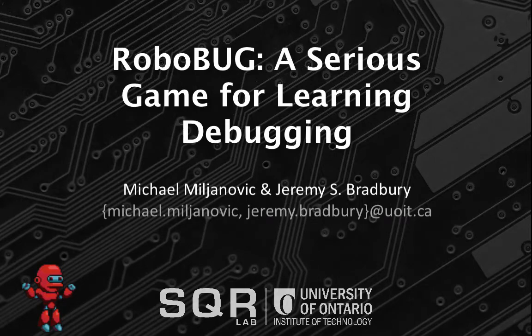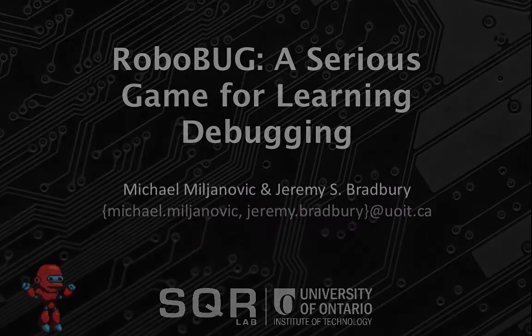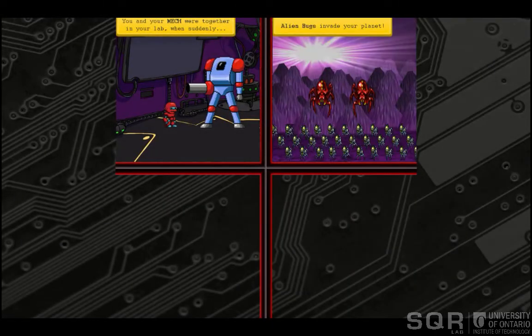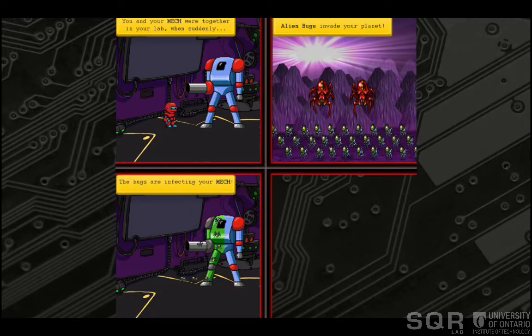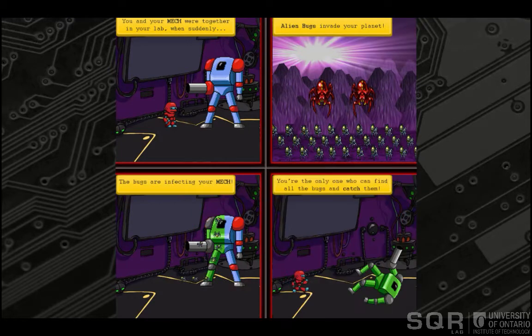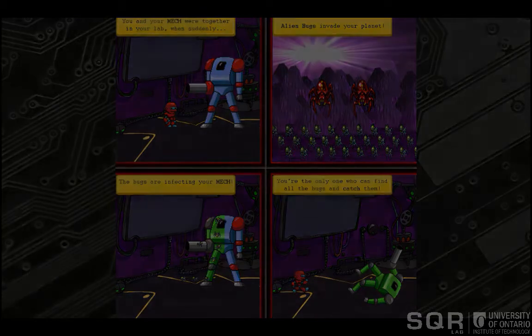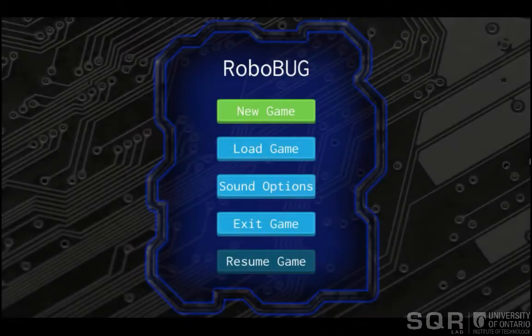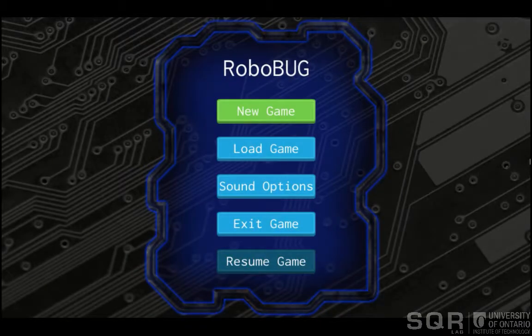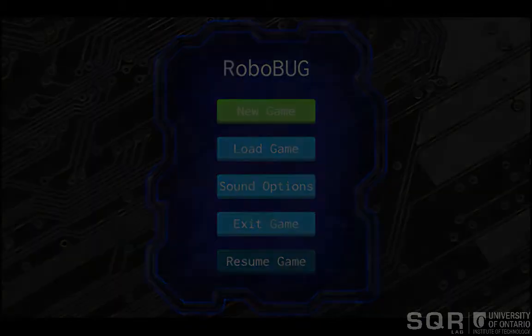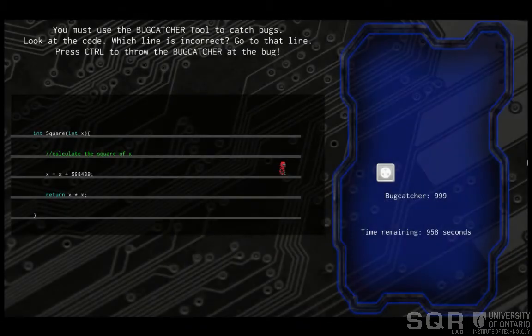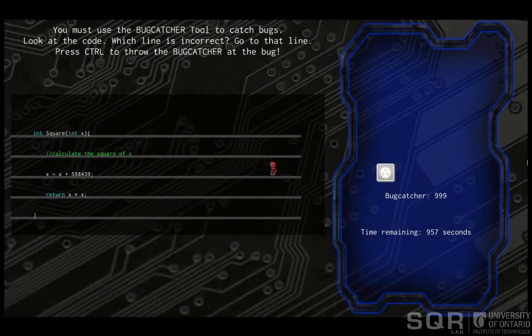RoboBug is a serious game involving a player taking the role of a scientist attempting to purge bugs from their infected mech suit and save the world from an alien bug invasion. The game includes several different tools that allow the player to debug the code in the game.